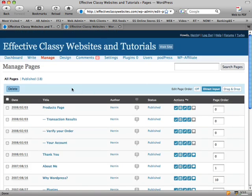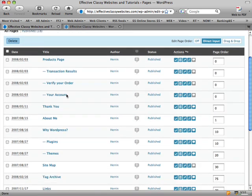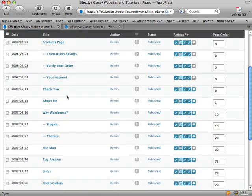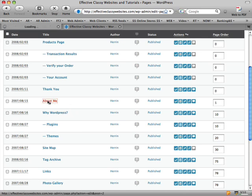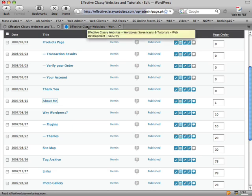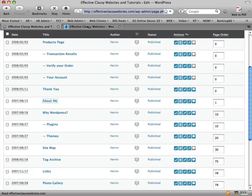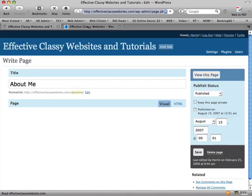So if I want to edit the specifics and the text for a particular page from here, all I'm going to do is click on, let's say, the About Me page. And now that will take me to the full HTML editor and the screen that we're used to seeing for writing pages and posts.